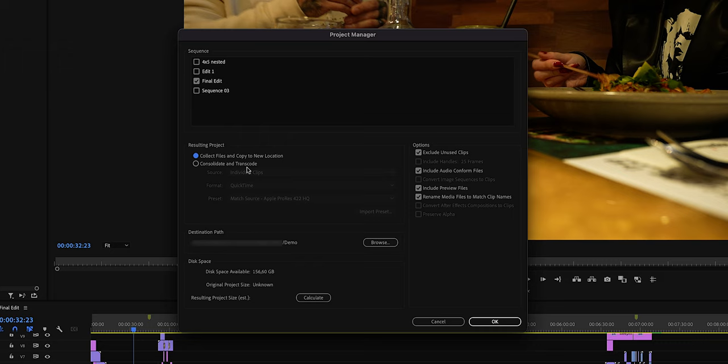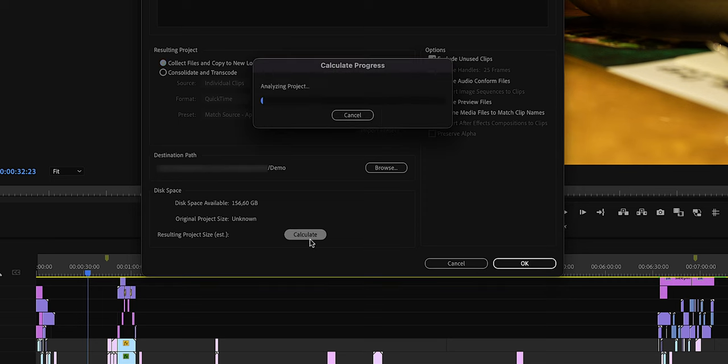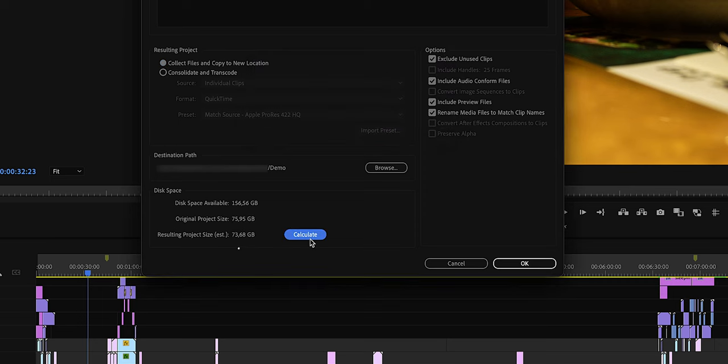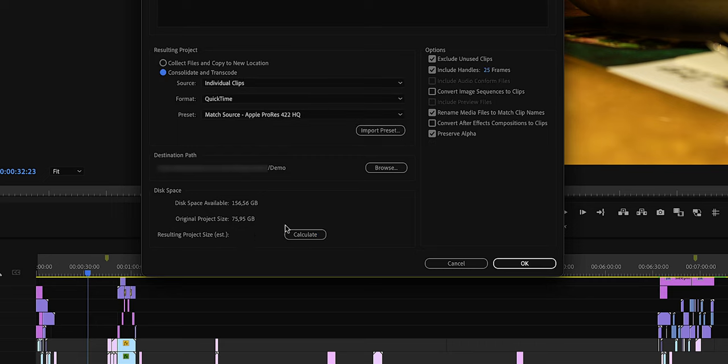There's also another option: Consolidate and Transcode Footage, which will take up way less disk space than the first option. We can simply see that by selecting the first option, calculating disk space, and then comparing it to option two.